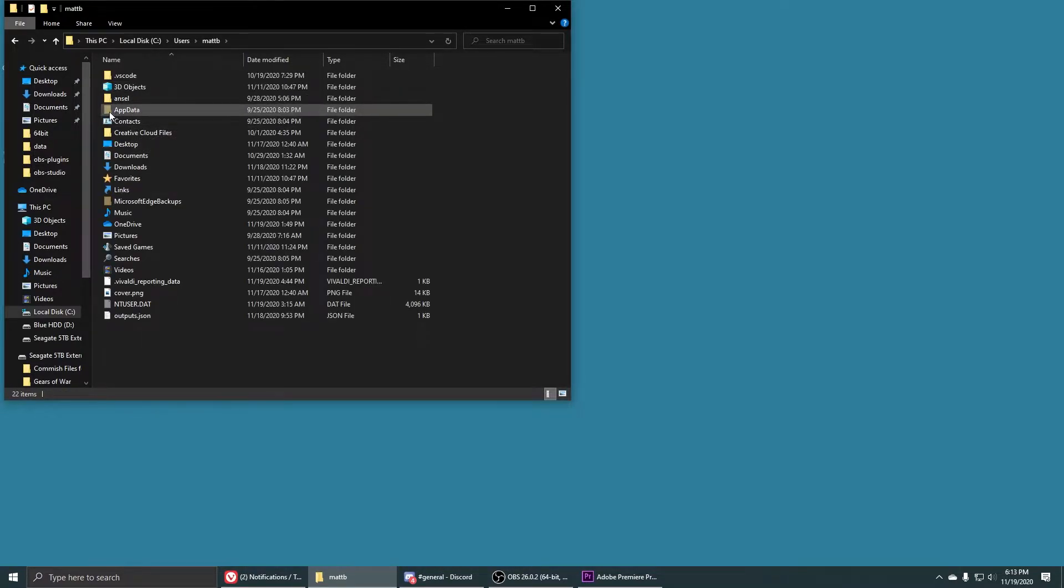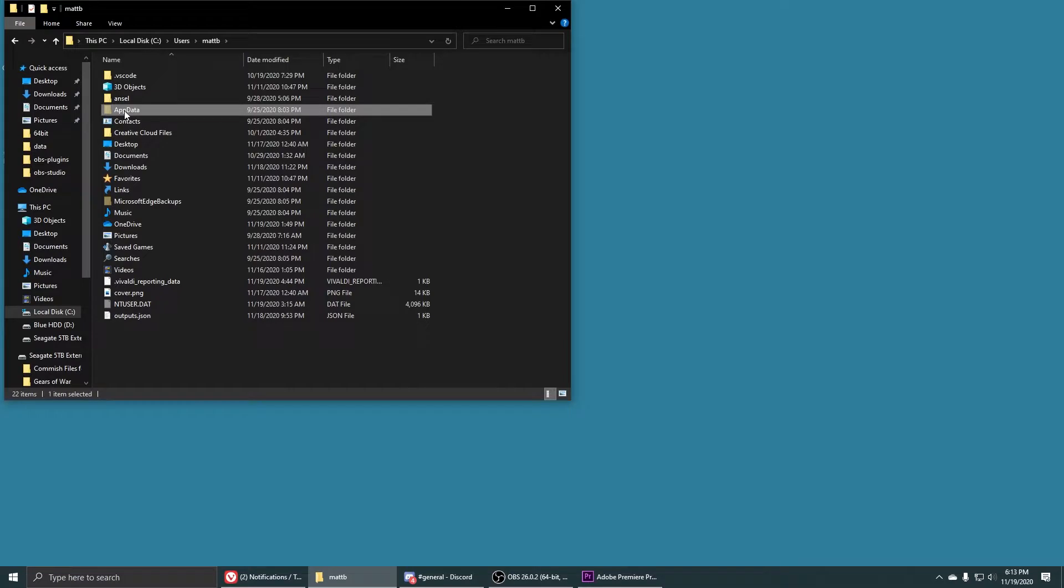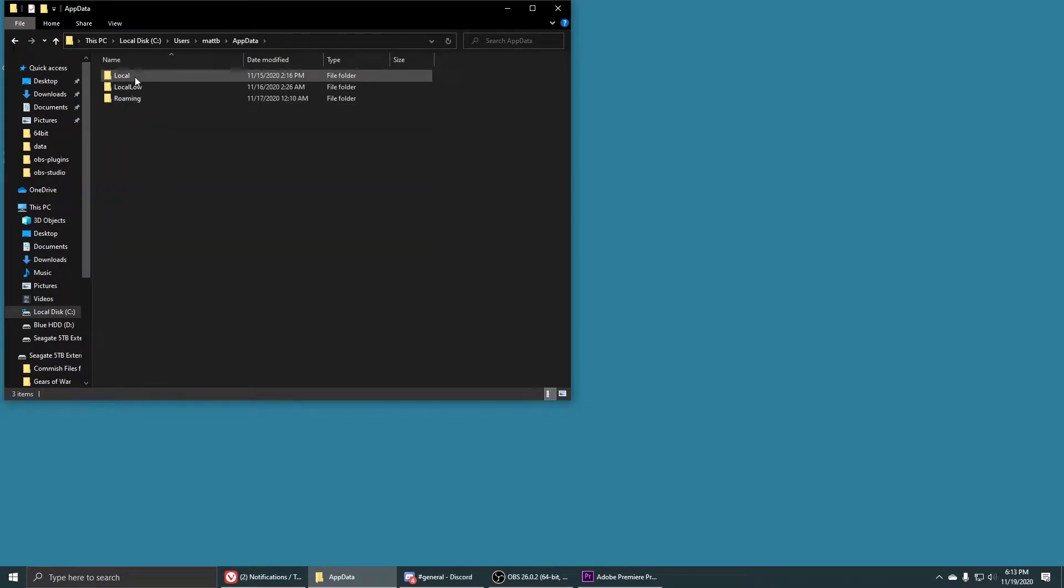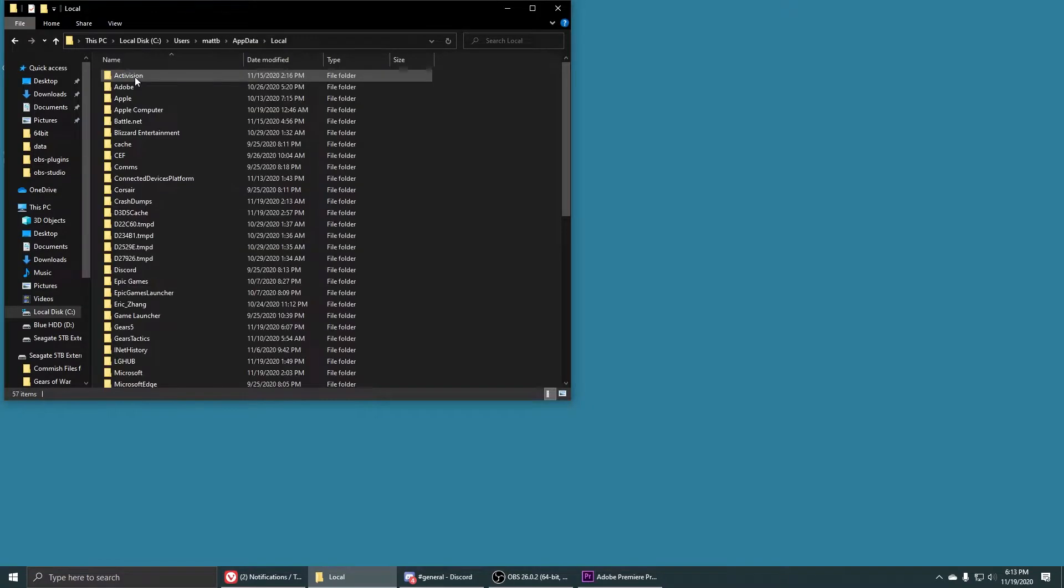And then app data - you'll notice that this is a hidden icon so you need to make sure that hidden folders and you have admin privileges in order to do this. So go to the app data folder, go to local.